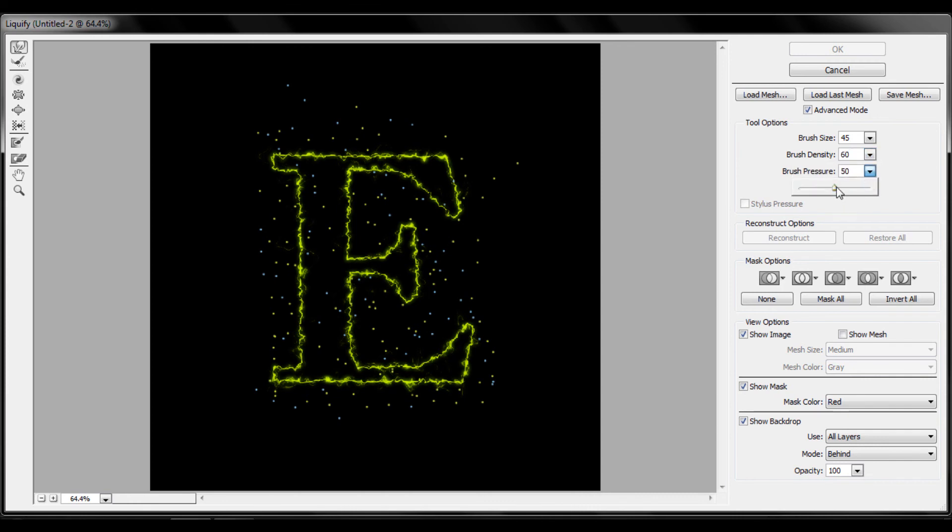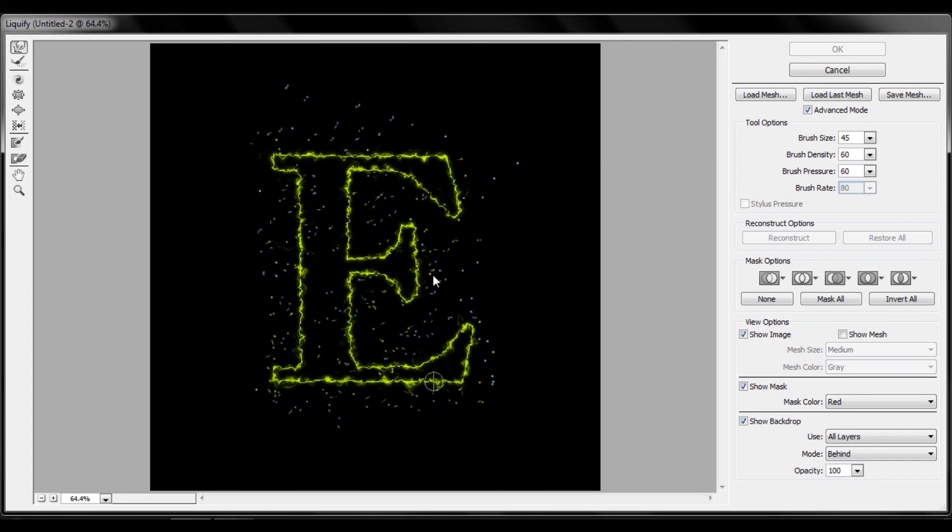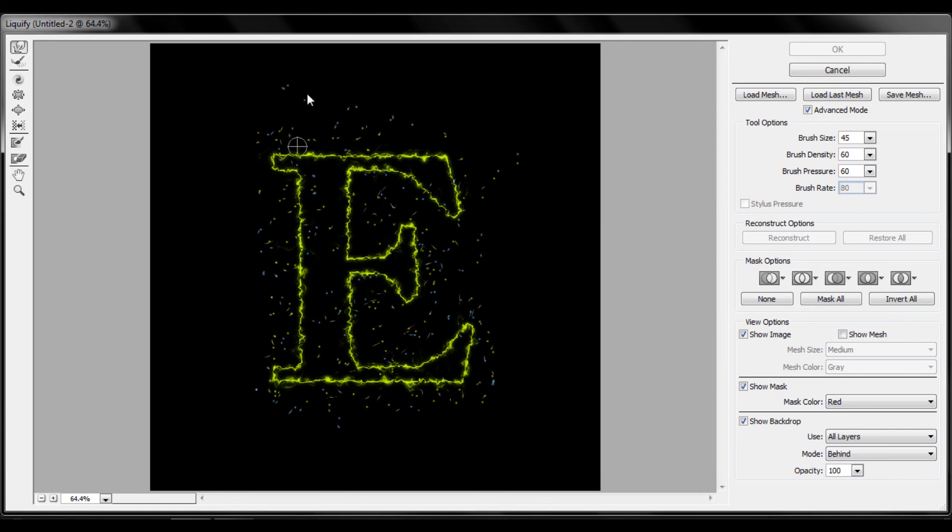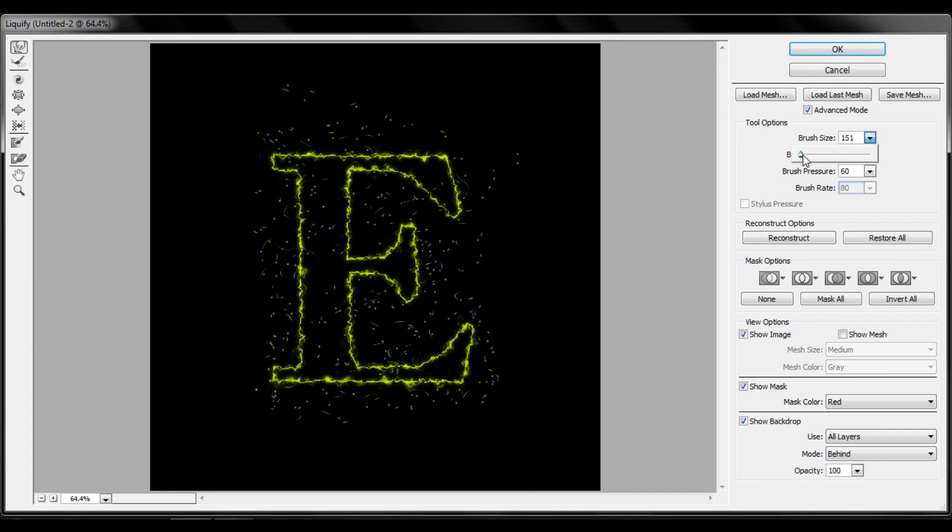Brush density sixty, and just do that mess again. Increase my brush size a bit, not that much, seventy.